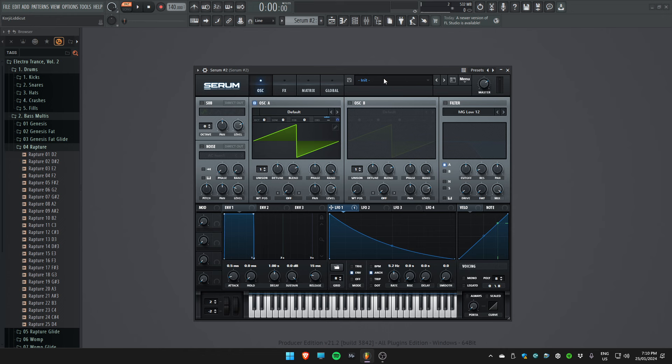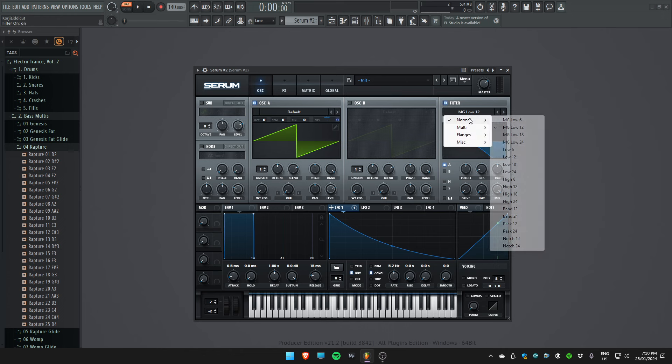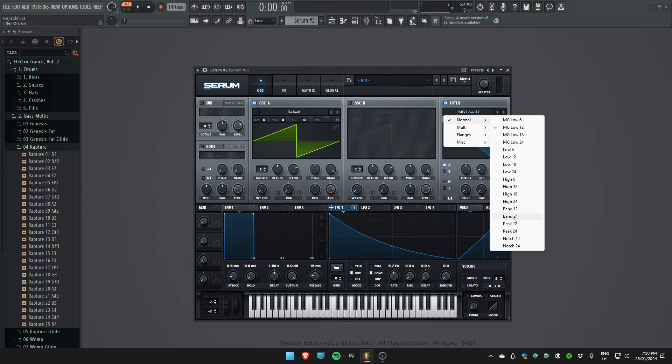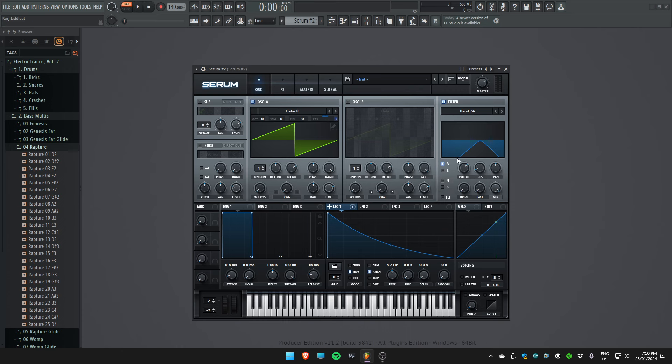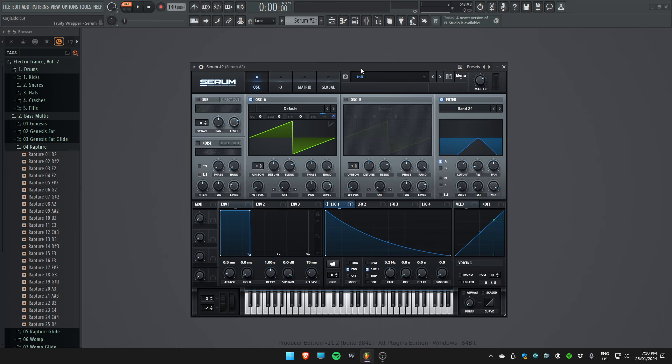Great, now we're going to add a bandpass filter which is the main characteristic of this sound. You can hear already that it's got that effect and we're basically 90% done.